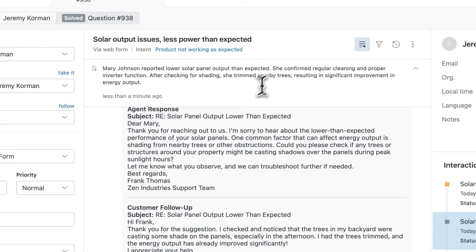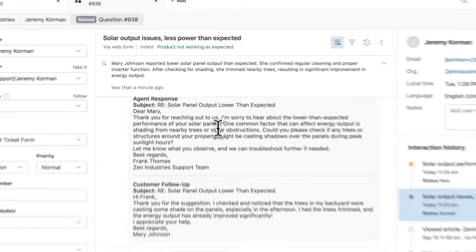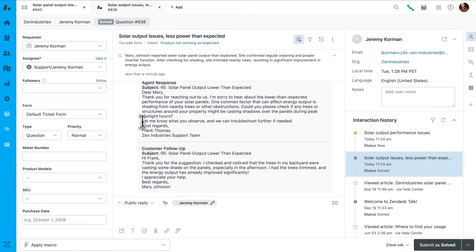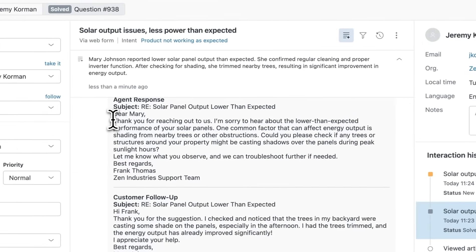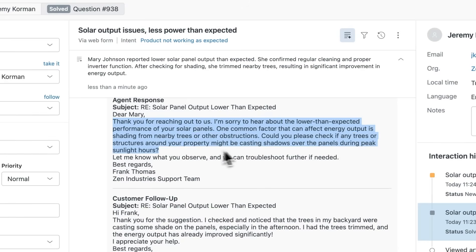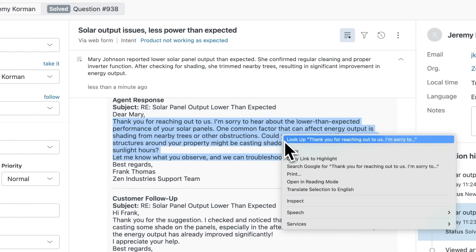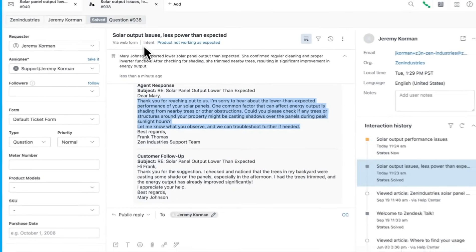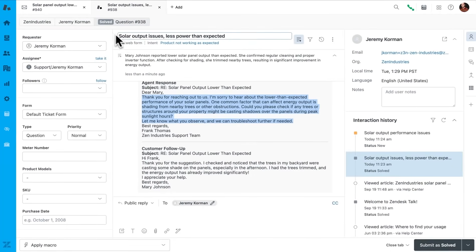For instance, in the shading case, the agent suggested that the customer trim the trees to allow more sunlight to reach the panels, which indeed resolved the issue. Armed with this information, I can now confidently advise Alex what to do next.